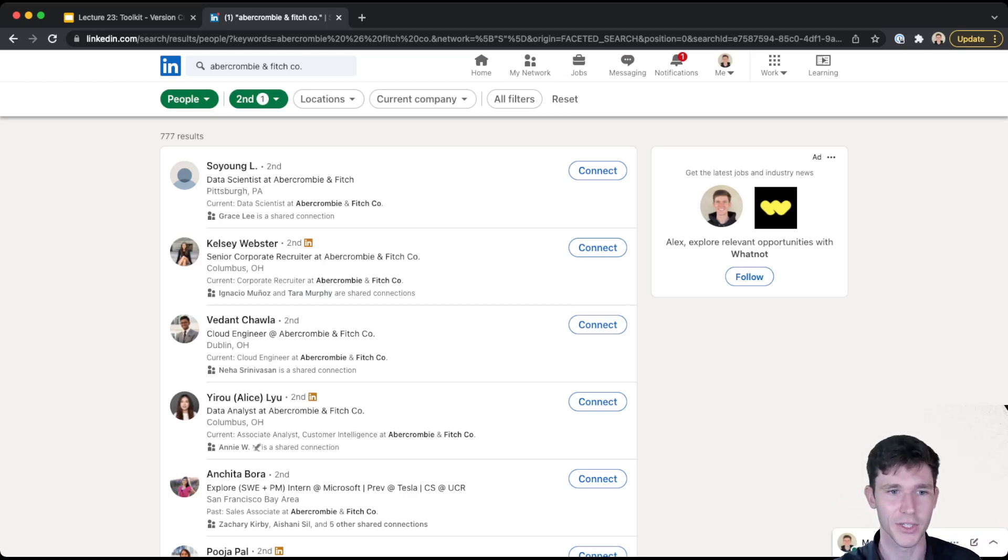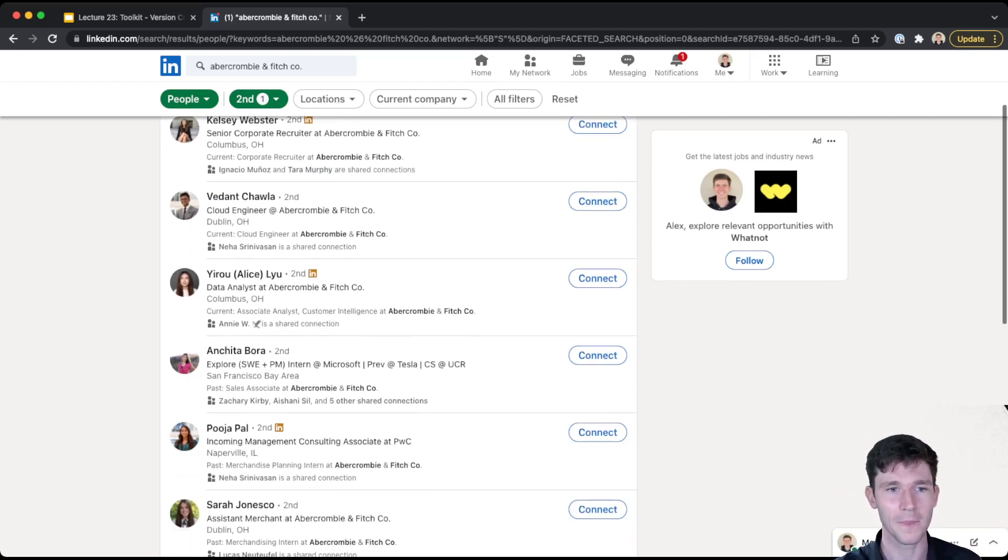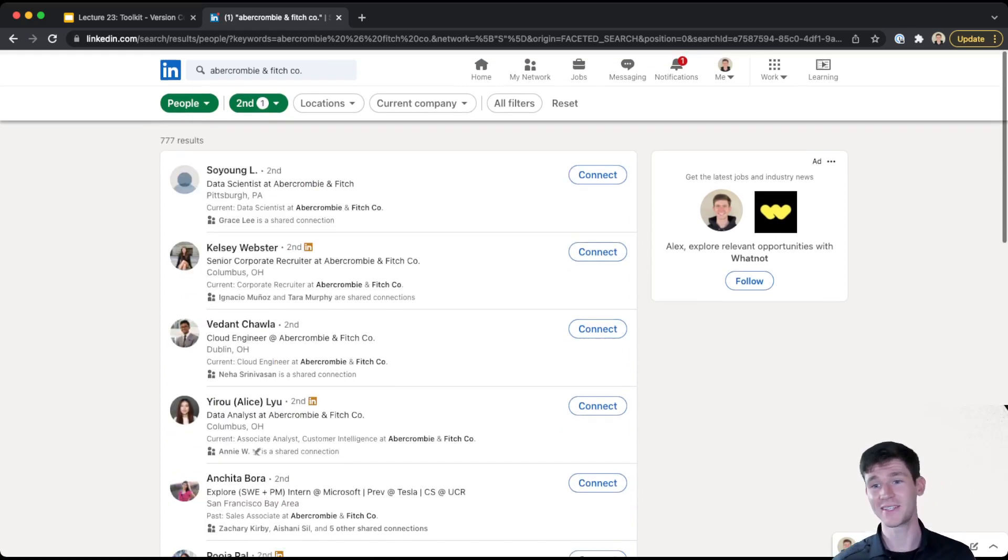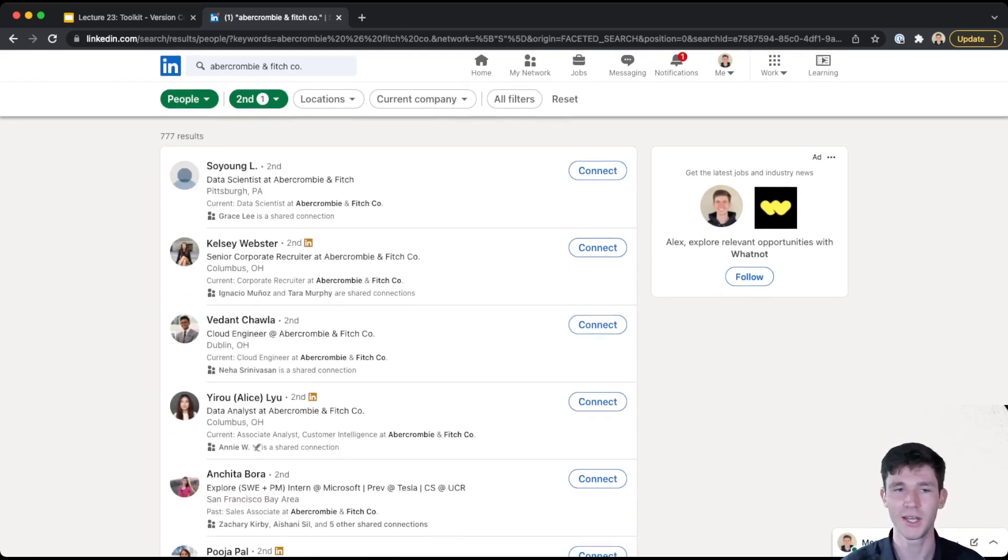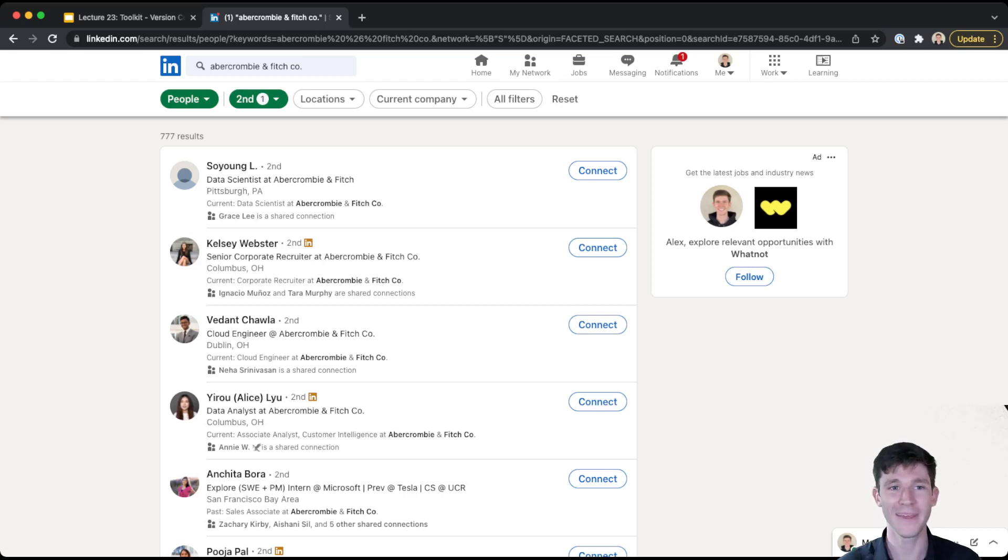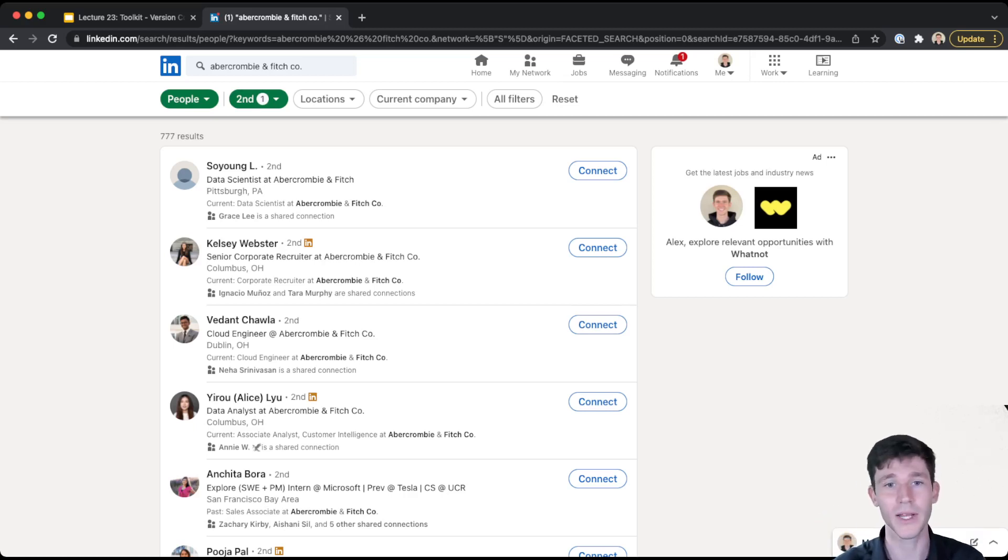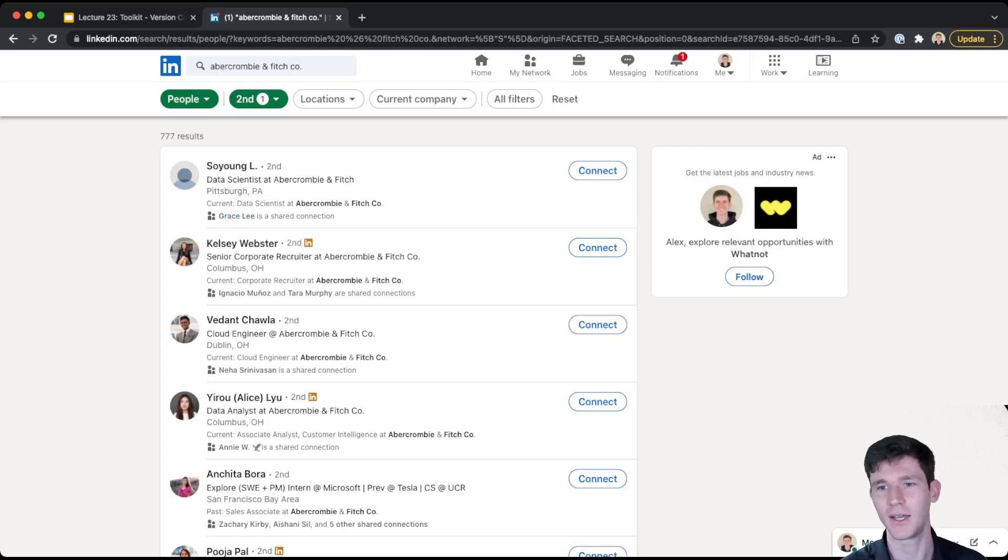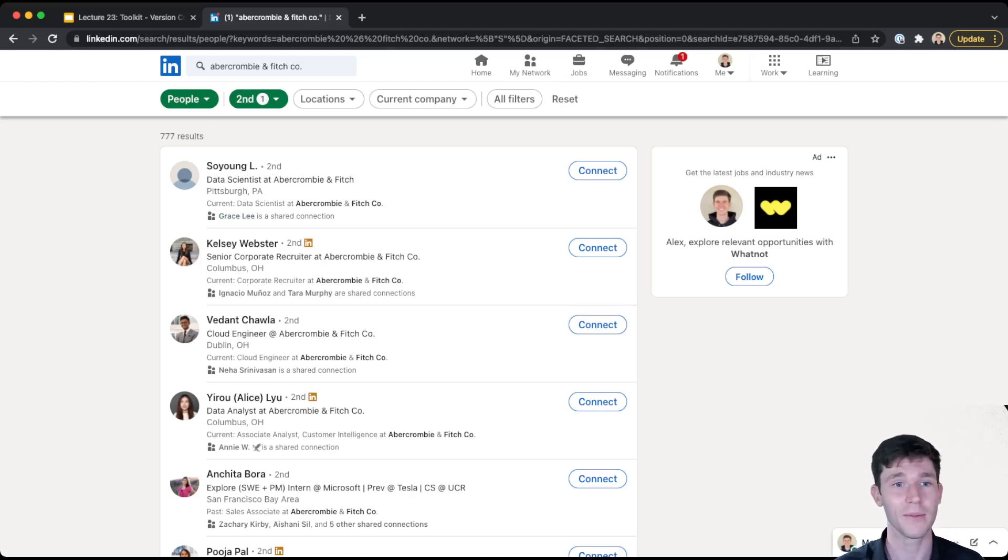Here's a cloud engineer. And so what this means is if in the future, I ever want to go work at Abercrombie and Fitch, then I could ask someone that I know for an introduction to these people, or I could message them and say, Hey, I know, for example, I know Grace Lee, and I saw that, you know, maybe you guys worked together. I'm interested in working at Abercrombie and Fitch. Can you tell me more?